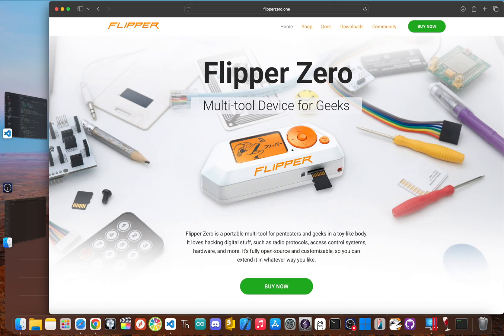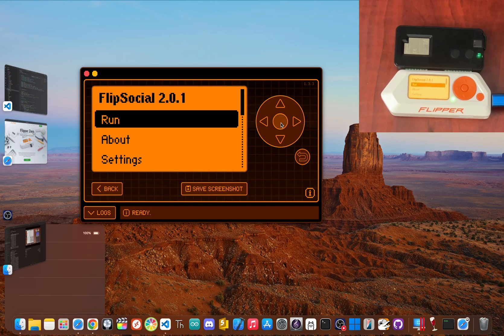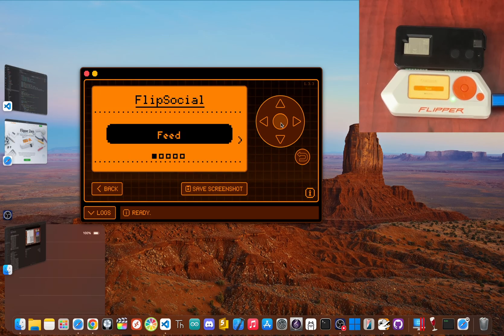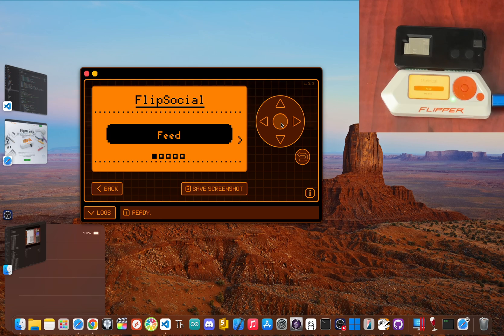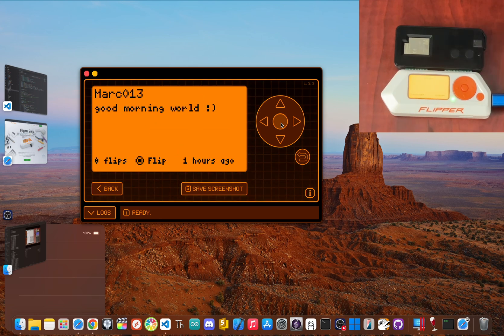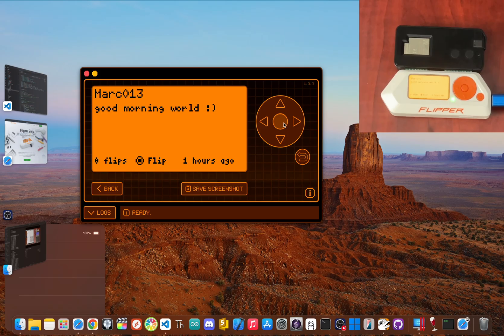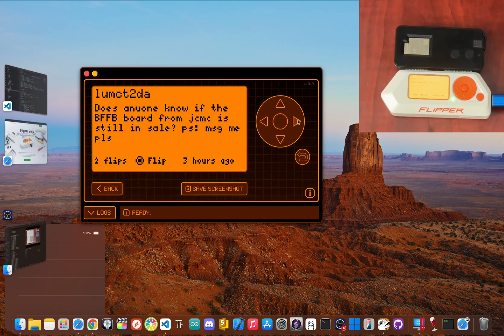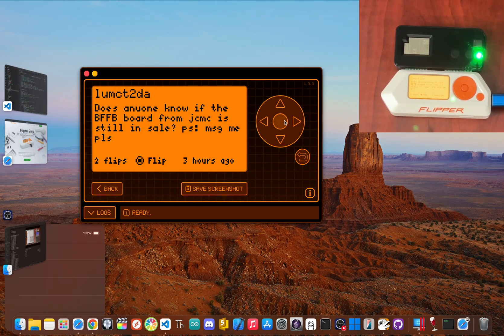But what if I told you its most powerful feature has nothing to do with radio at all? What if its biggest secret could give it the keys to the entire internet? There's a feature hiding in plain sight that most users have never even touched. It's a secret that transformed this pocket-sized gadget from a local gadget into a global powerhouse. I'm talking about Flipper HTTP.